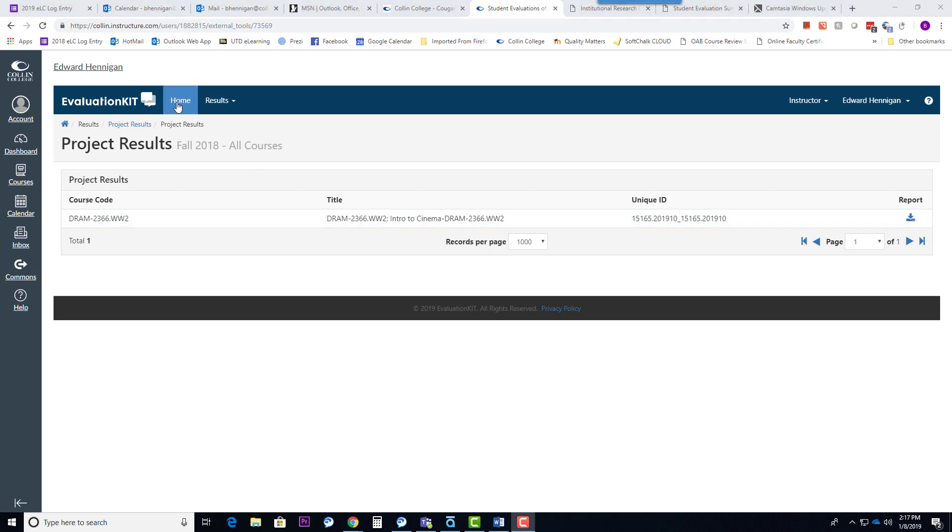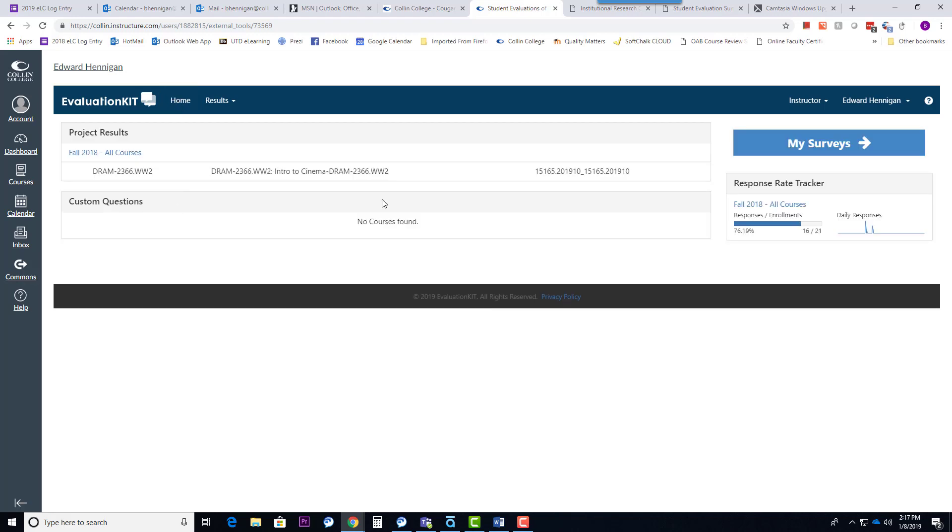One more thing, I'm going to go back to the home page here of my evaluation kit. If the evaluation is still open for the students, you will not be able to click in and access any results. They will only be available 48 hours after the deadline to post grades in Banner.